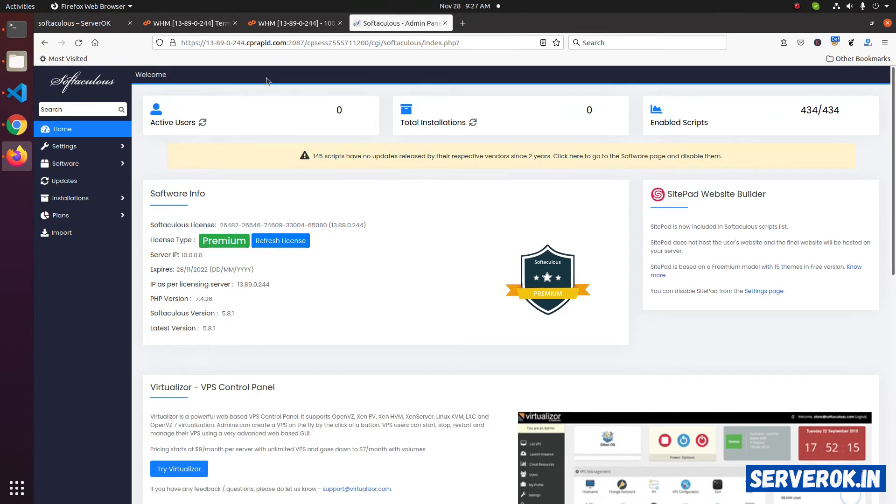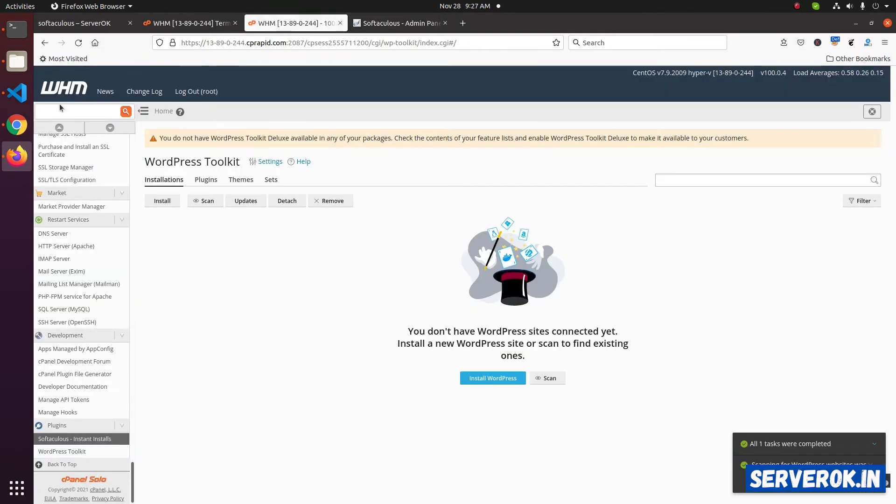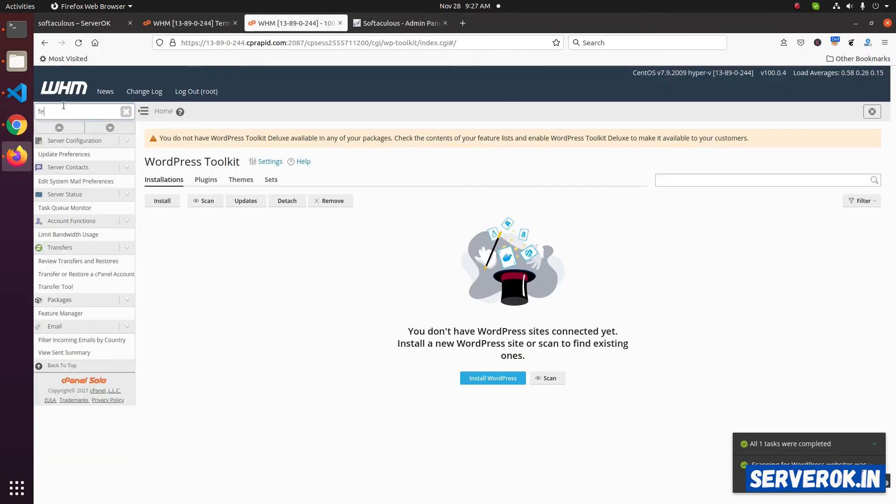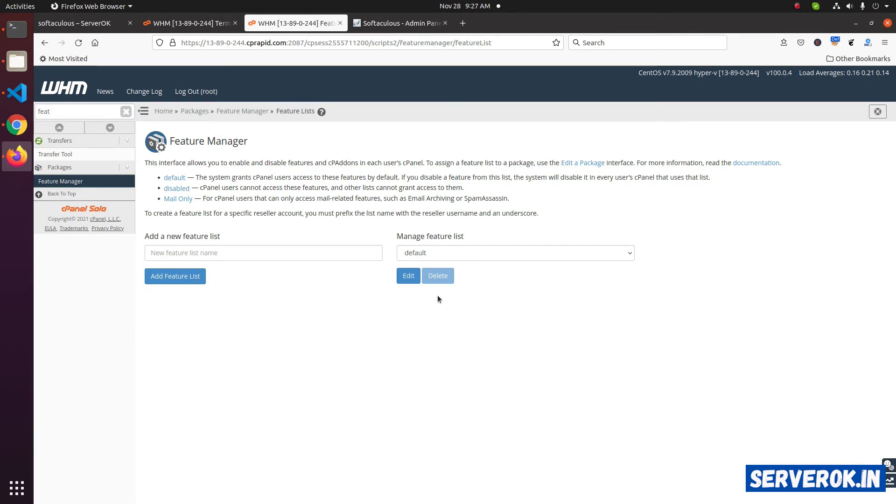Next, we need to enable Softaculous for cPanel usage. For that, go to WHM. Search for feature manager. Edit the default feature list. Click on edit.